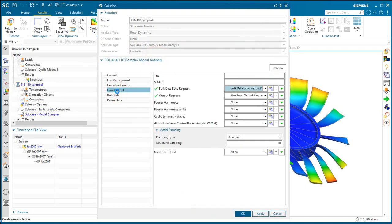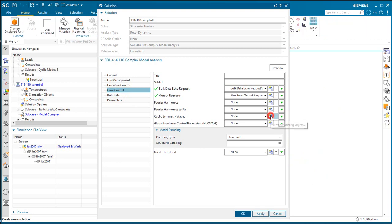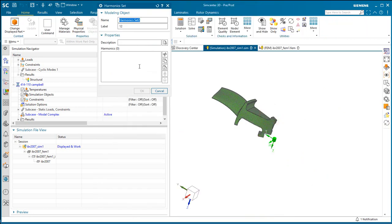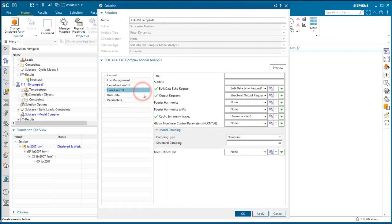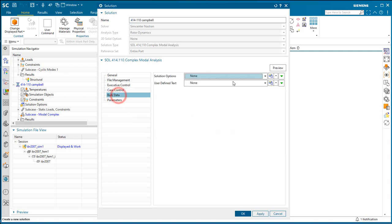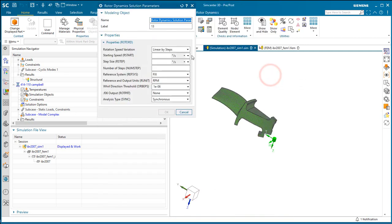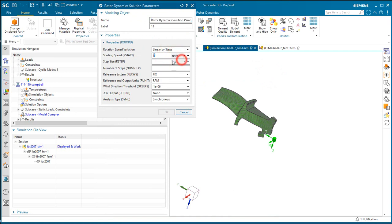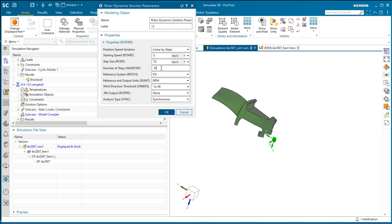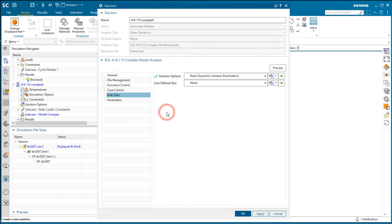So we'll begin in the case control section, where we'll specify that we want to look at the first harmonic index. And then we'll specify our solution options in the bulk data section to specify the parameters for our Campbell diagram. Here we'll put in our starting speed and step size that we're going to graph. I like to specify those in revolutions per second, as that corresponds directly to the frequency of the modes.